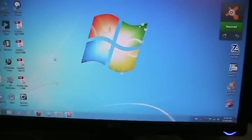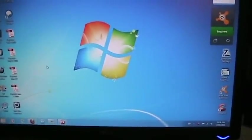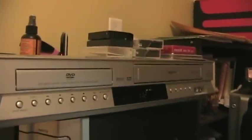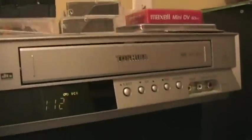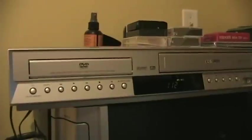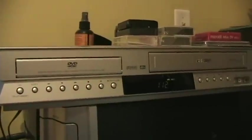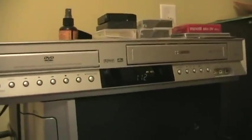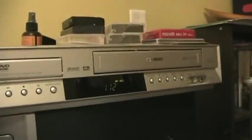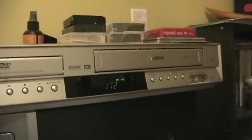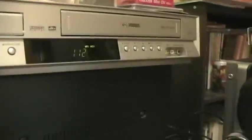Now, first and foremost, what you'll need is a VHS machine. This is the last one that I have that still functions. This is our old DVD VHS combo unit. So obviously you'll need that, and make sure that it works.